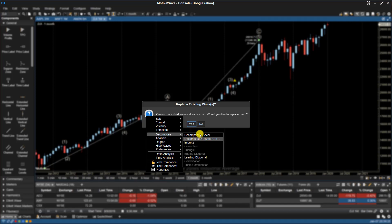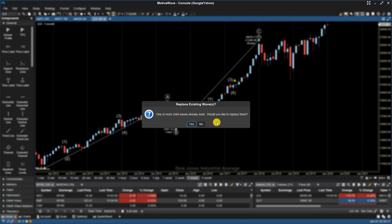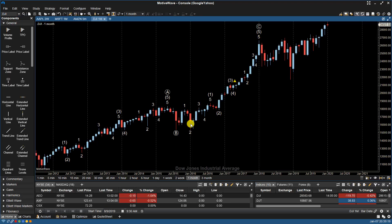And now because I already have a wave pattern filled in, it will ask me or give me a warning message asking me if I want to replace the existing waves. I'll click Yes. It will remove the Decompose One Level Counts and replace it with the Decompose Two Level Counts.